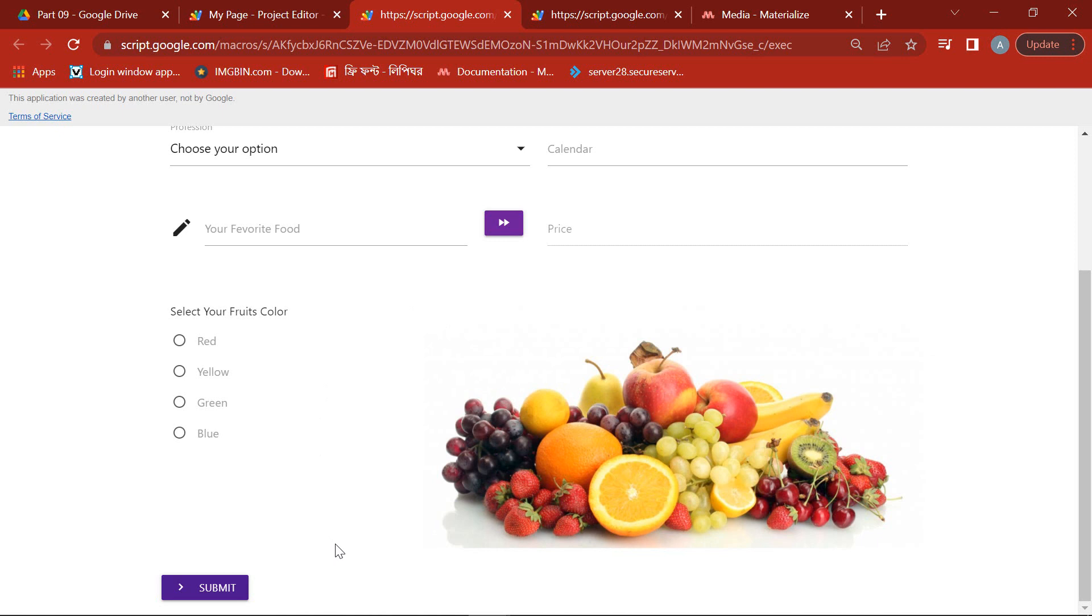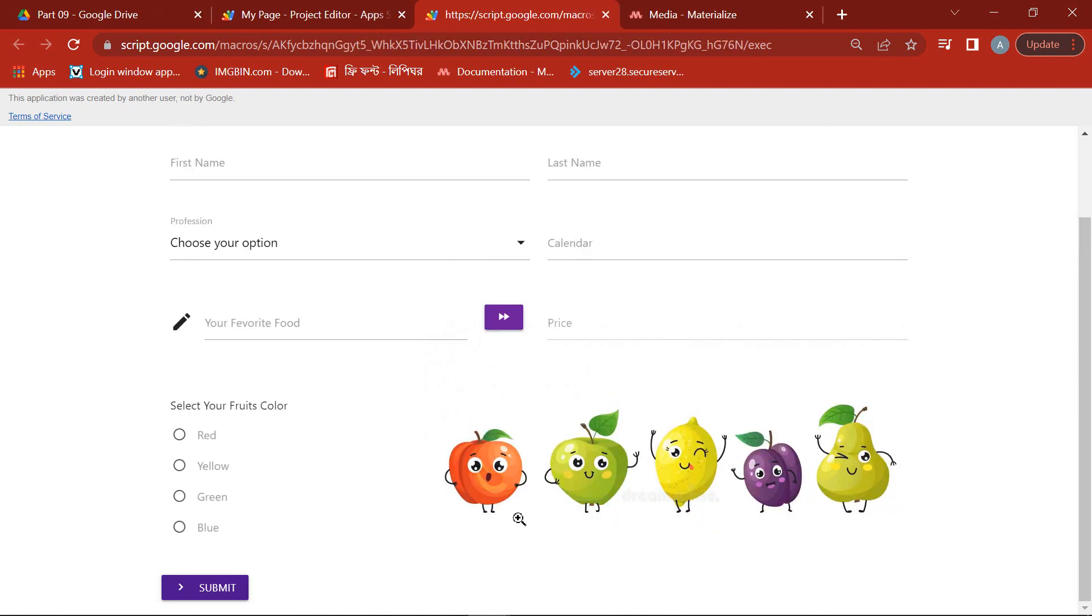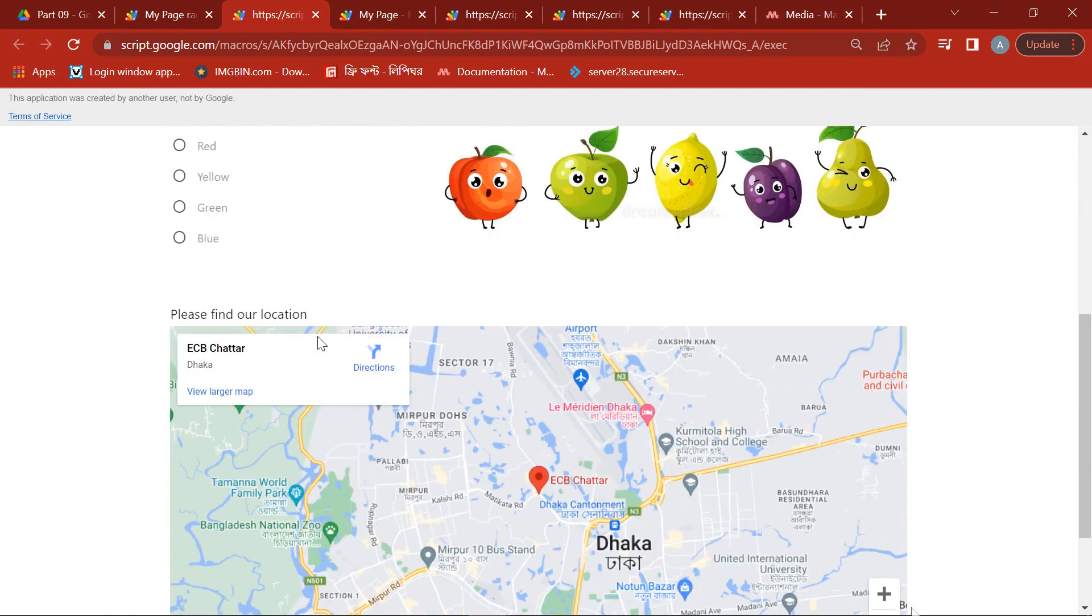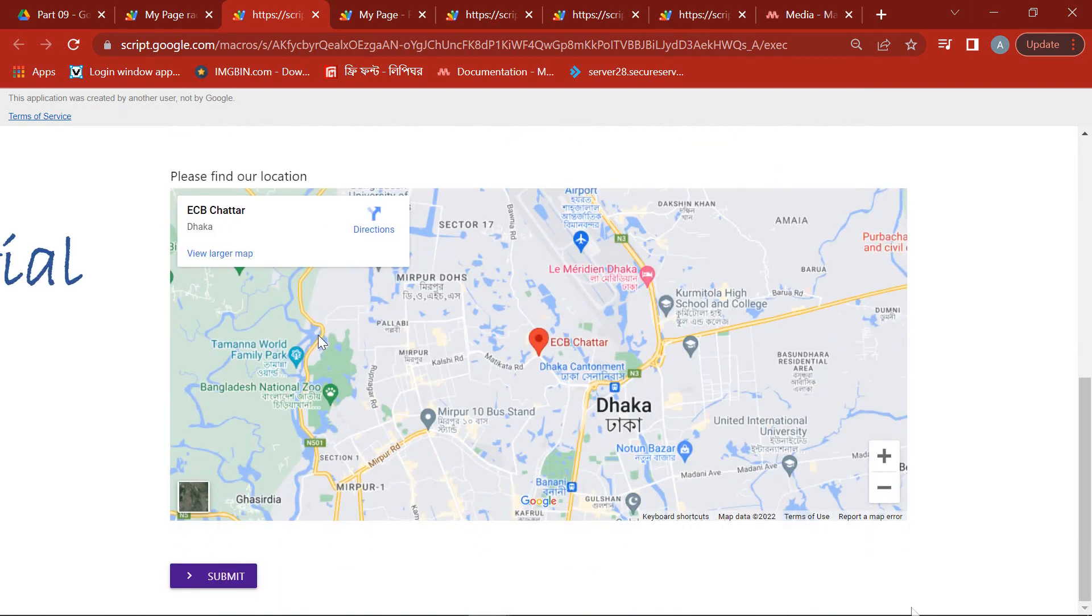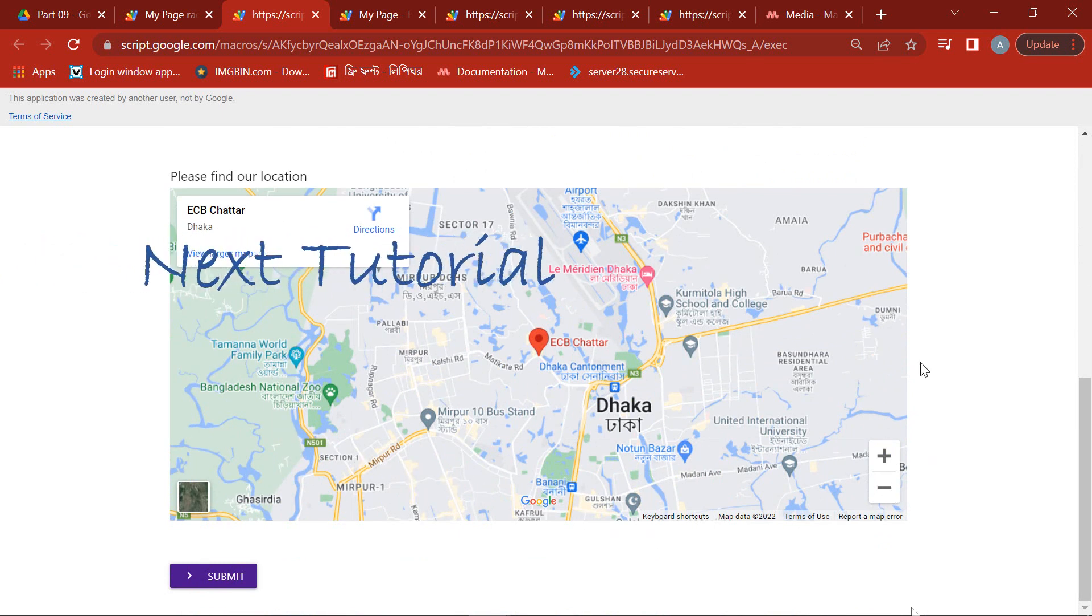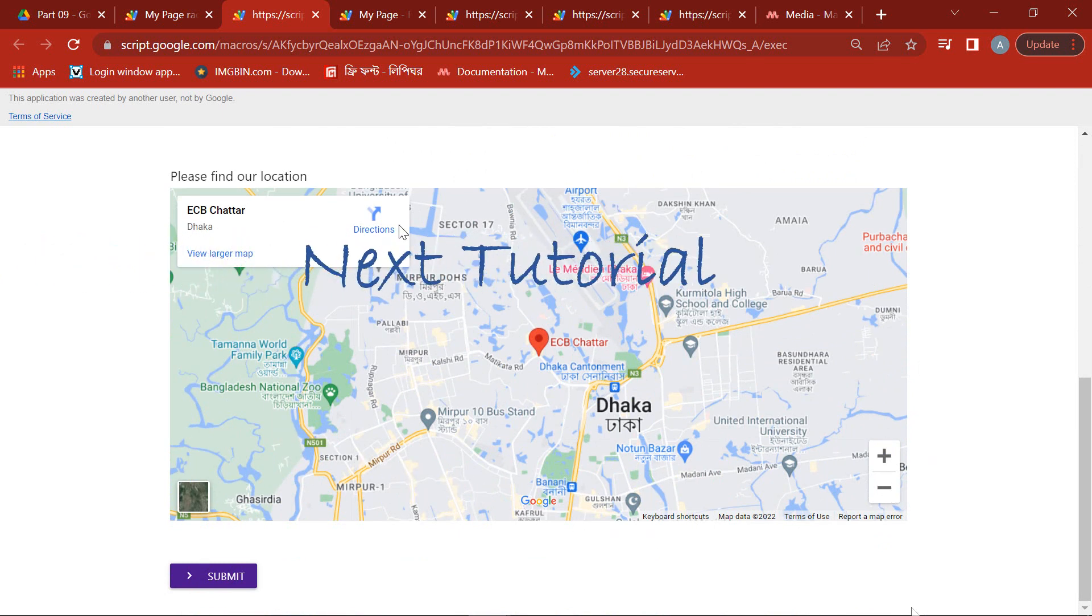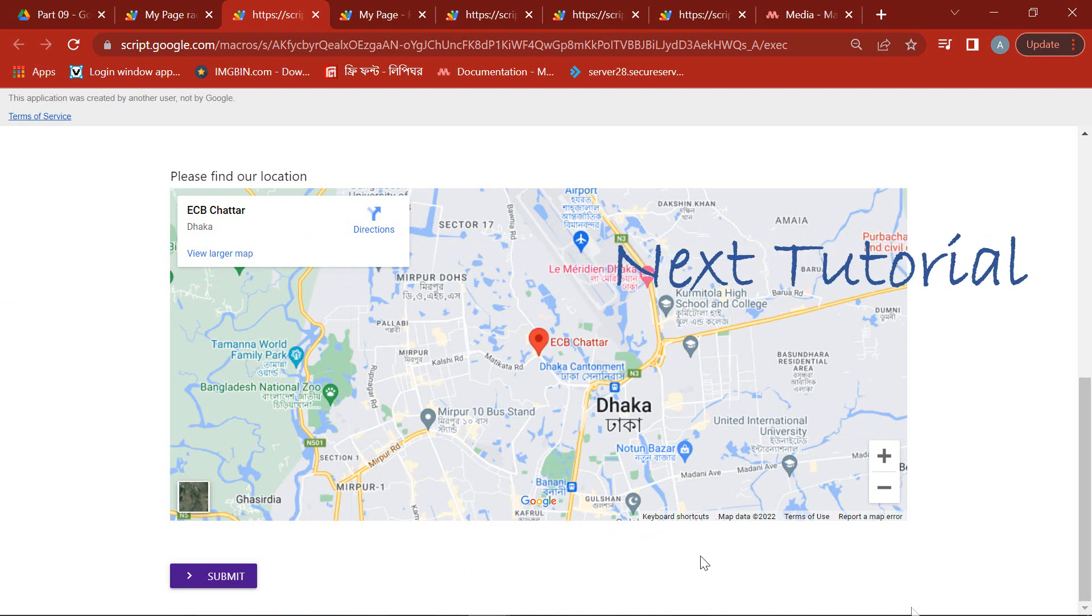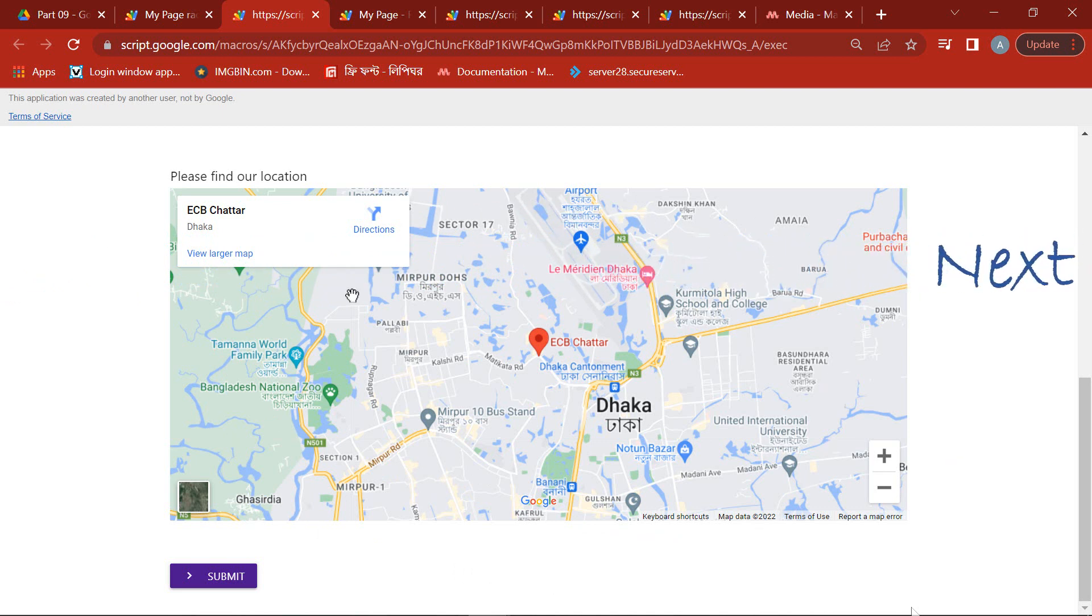By these two ways we can display any image on our Google Web App. In the next episode I will show you how to connect your Google Maps location on your Google Web App. Until then, stay well and stay healthy, and please keep subscribing to my channel to get all upcoming interesting tutorials.